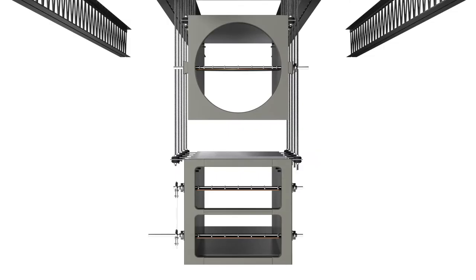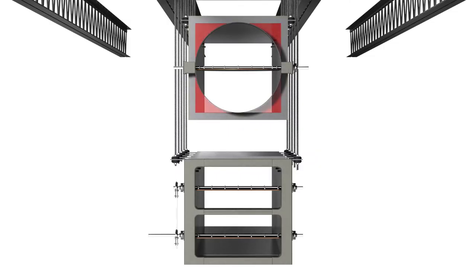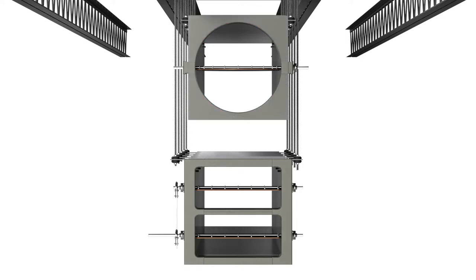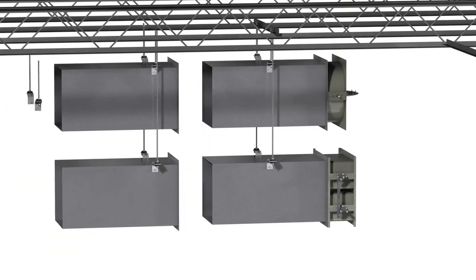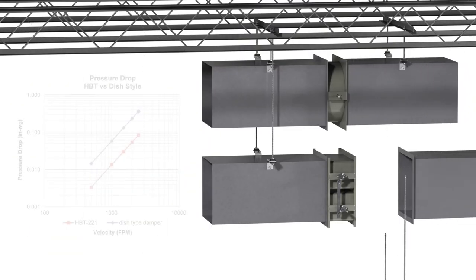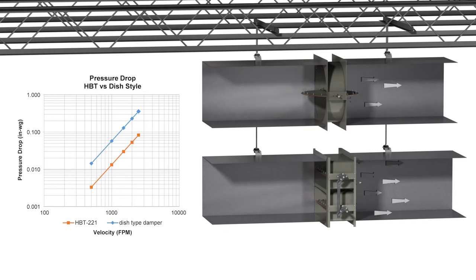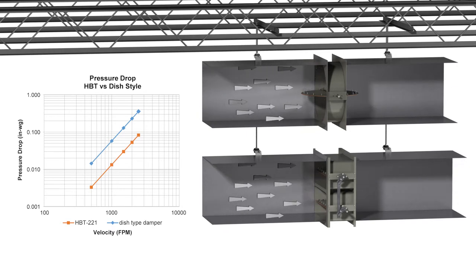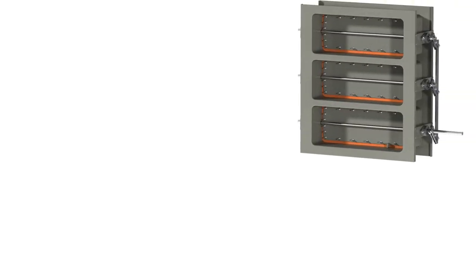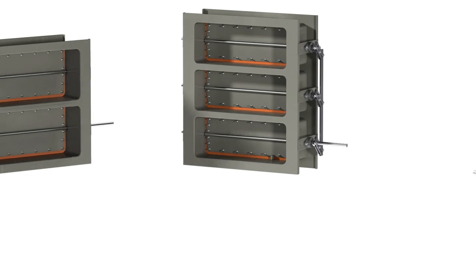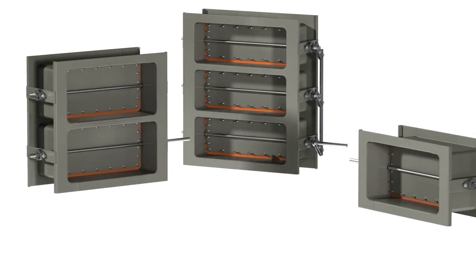And unlike other rectangular bubble tight dampers that use a high pressure drop dish style design, the HPT 221 utilizes a true multi-blade design. Using the HPT 221 can reduce damper pressure drop by up to 65 percent.